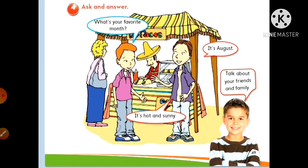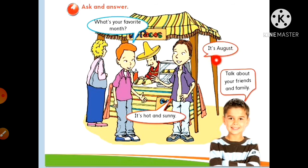Now exercise four - ask and answer. There are two friends; one asks the other about his favorite month. The question is: What's your favorite month? And the answer is: It's August. It's hot and sunny.